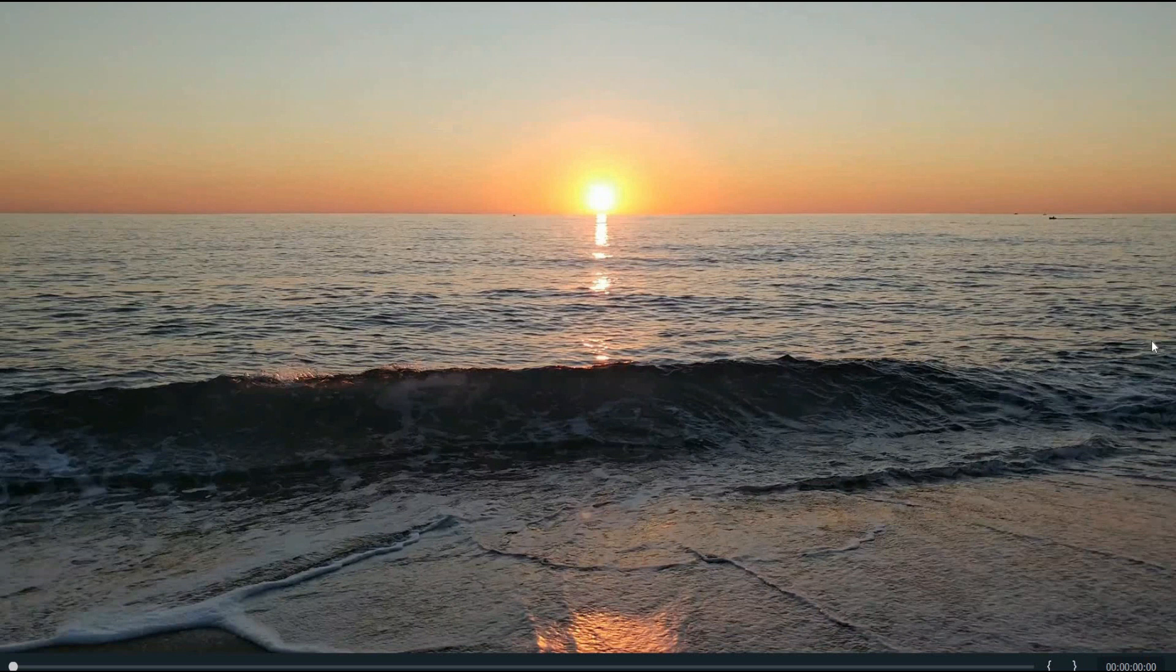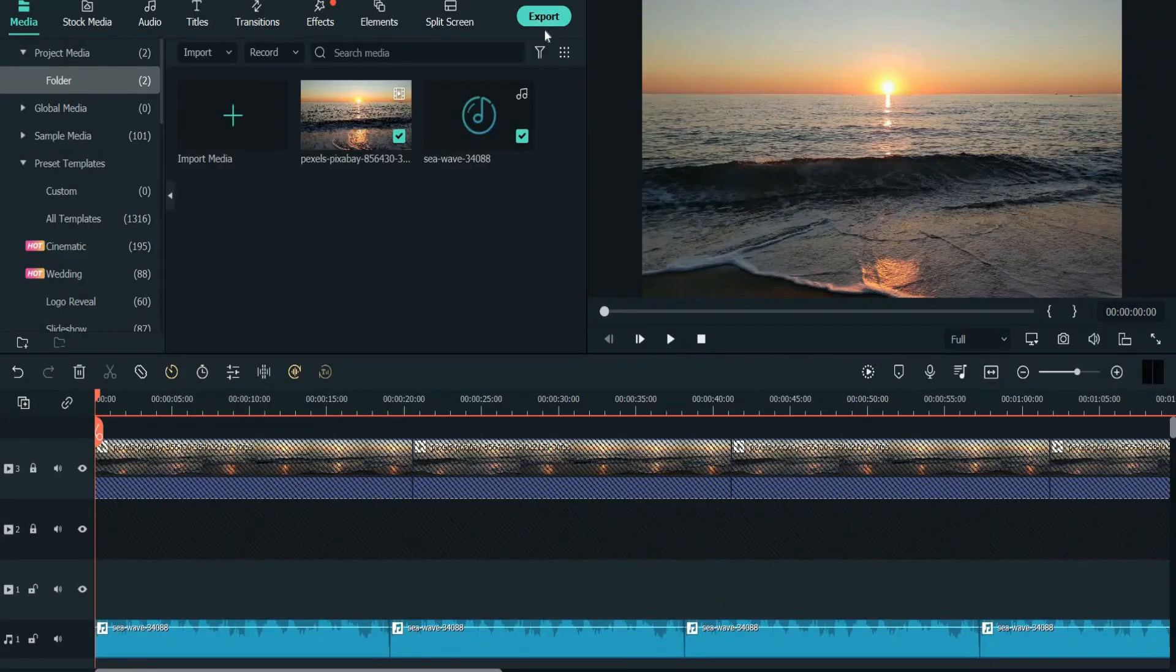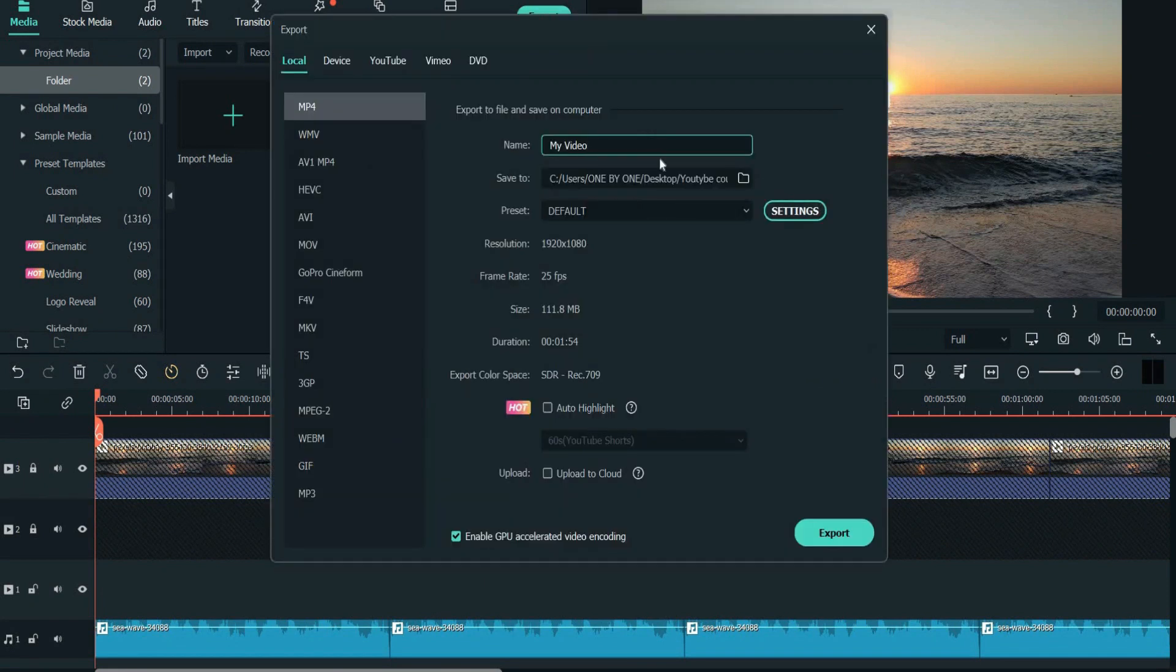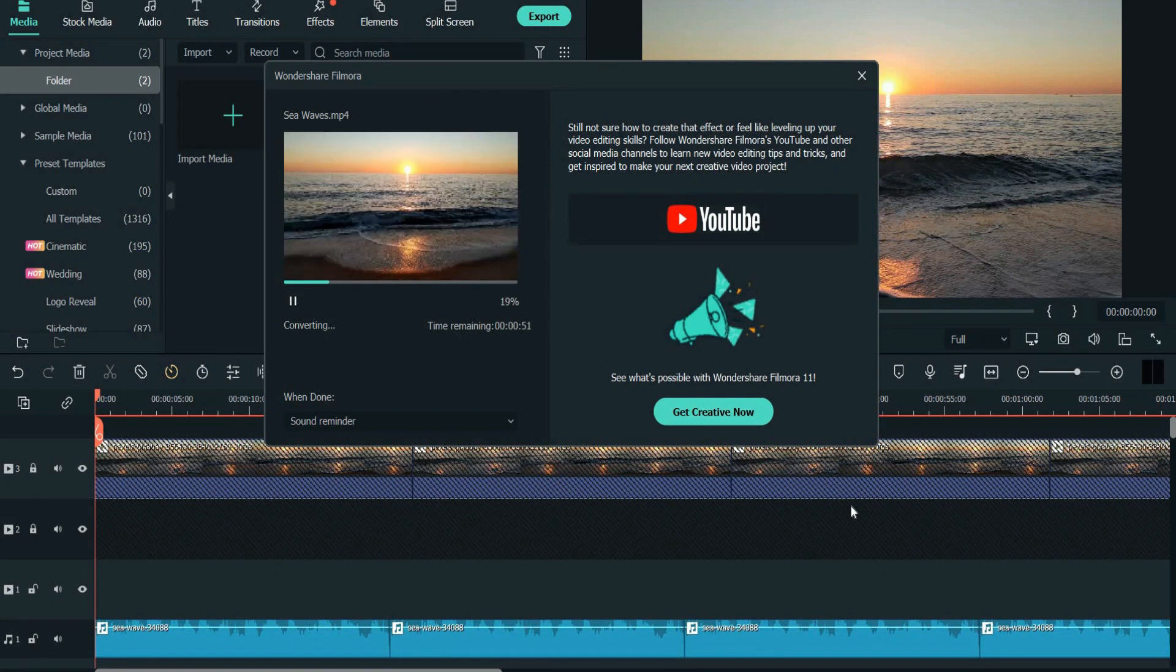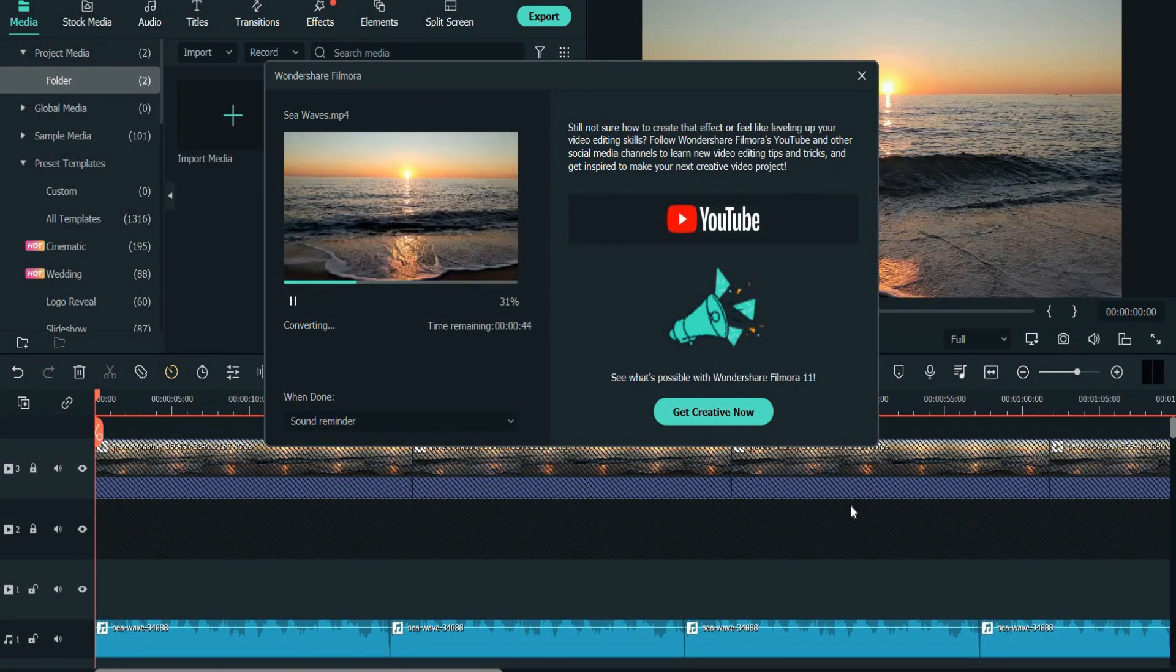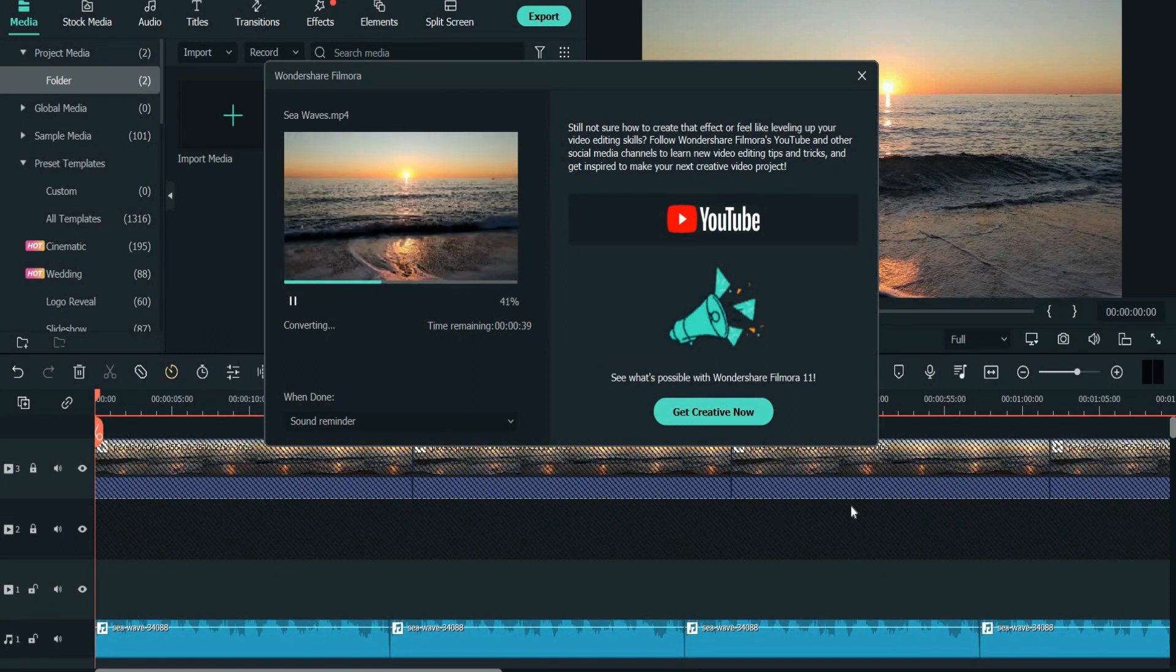Click on export, then enter the name of the video, I'll type sea waves. It's now exporting, I will get back to you once it finishes to see the final result together.